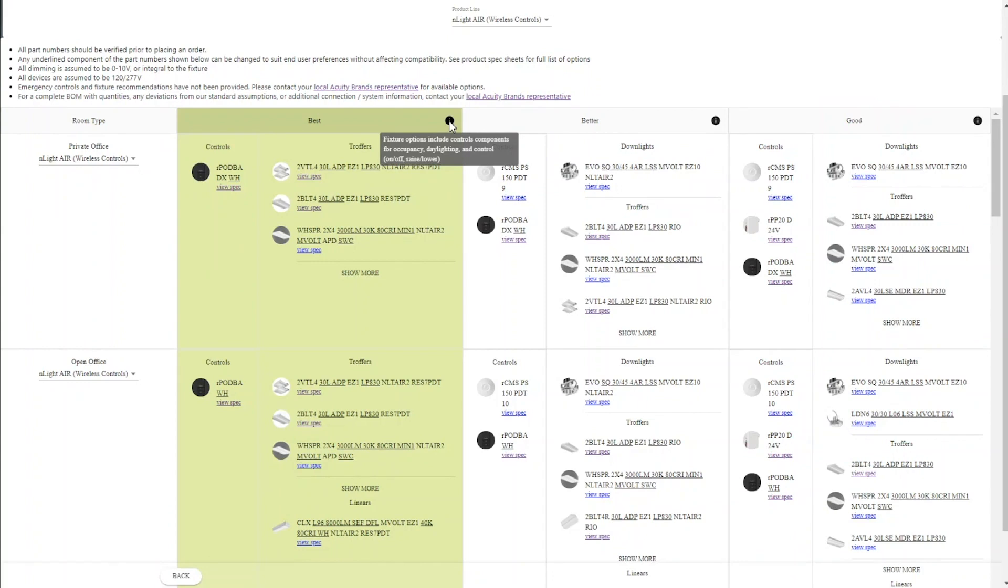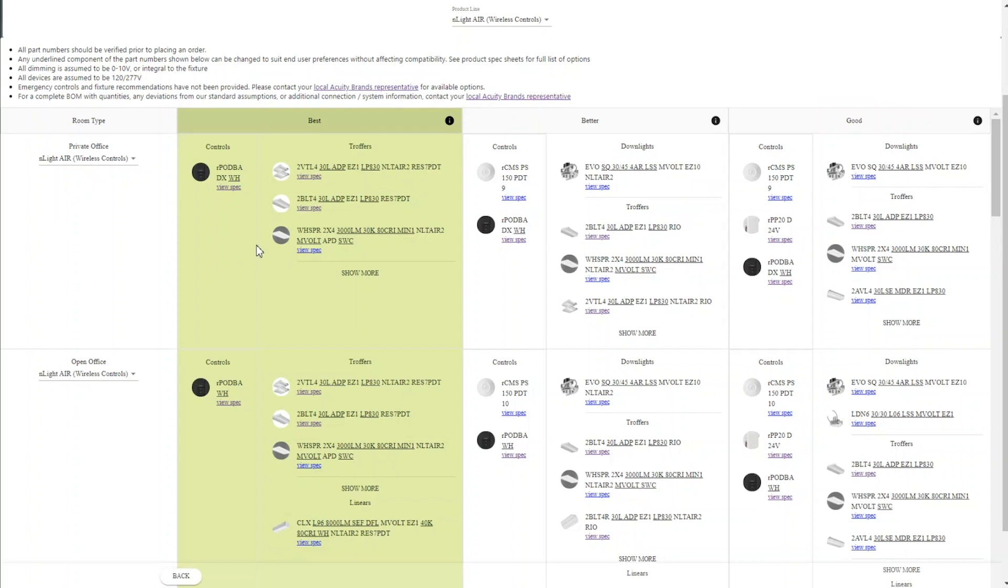So the best option, for example, allows us to embed both on-off capability of controls and raise lower and your occupancy and daylighting capabilities into your fixtures, which further eliminates some of the additional installation that you would need for the controls components.